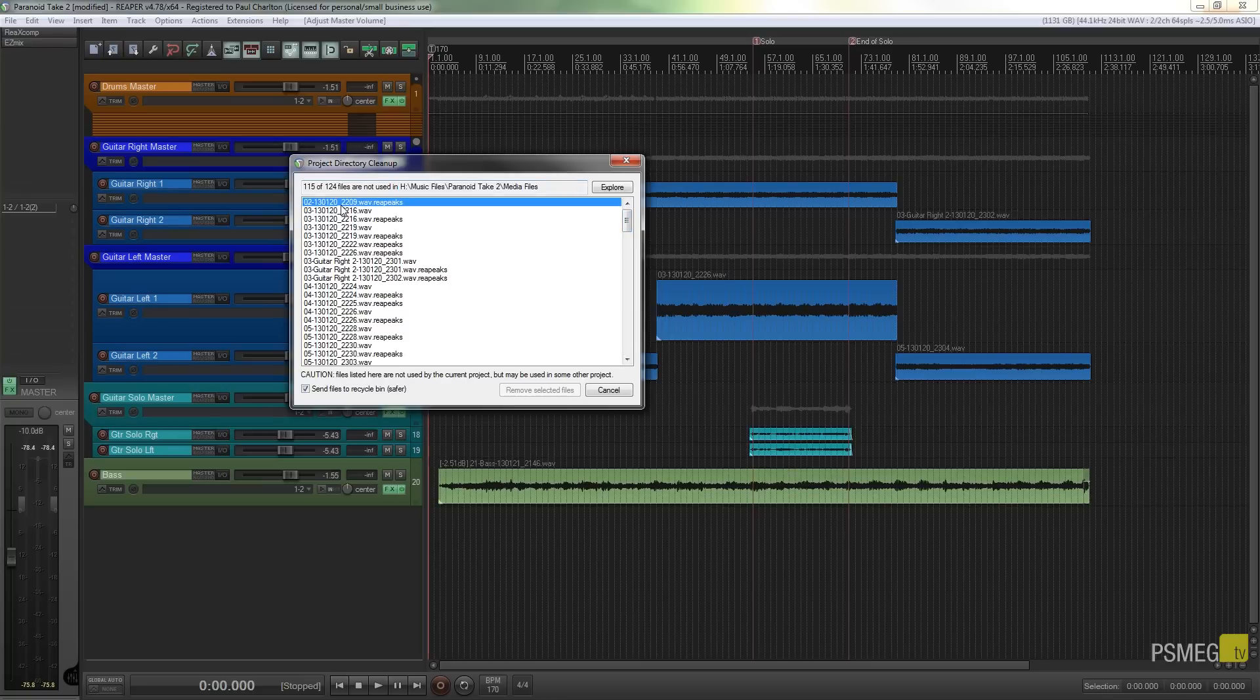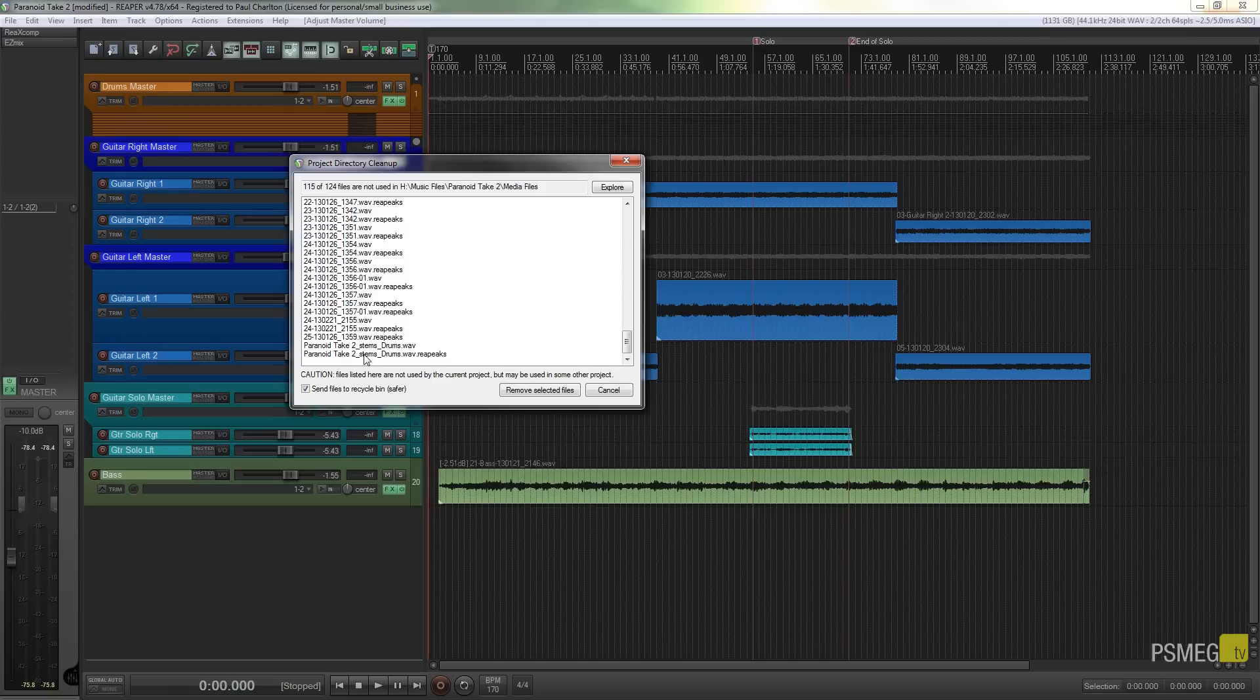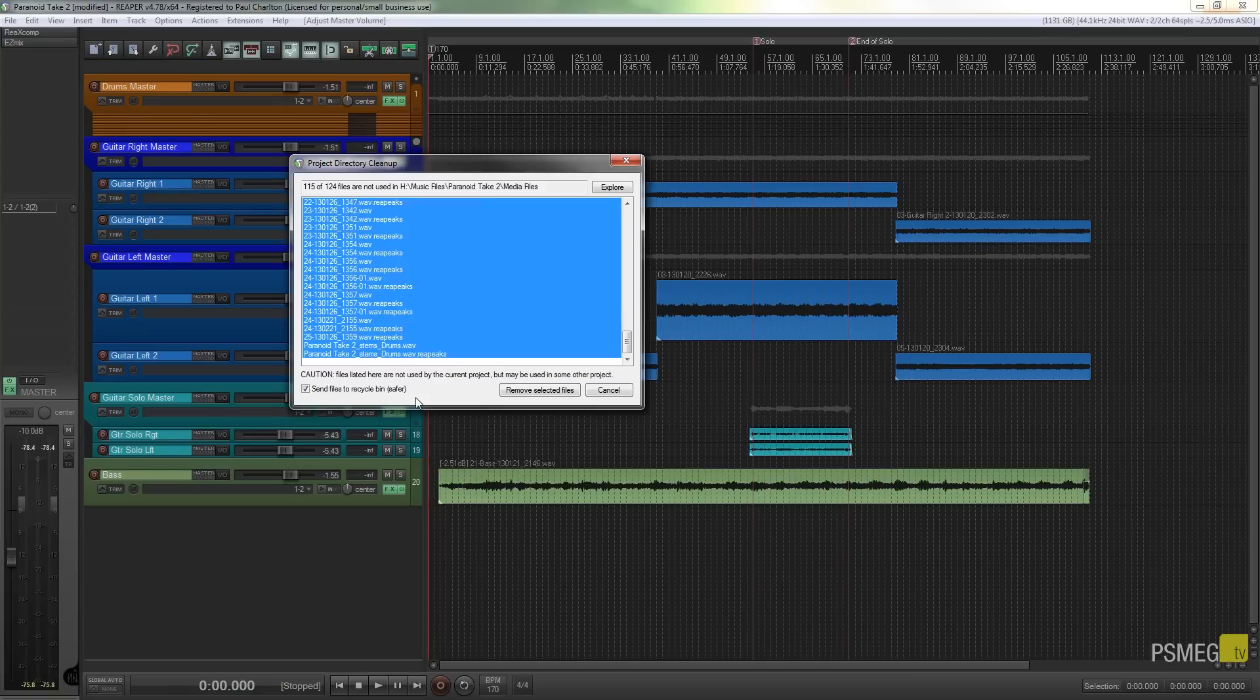I'm going to assume that I want to get rid of everything. So I'm going to select the first file, scroll to the bottom, hold the ctrl and shift key on the keyboard and that allows me to select all of the files in one go.